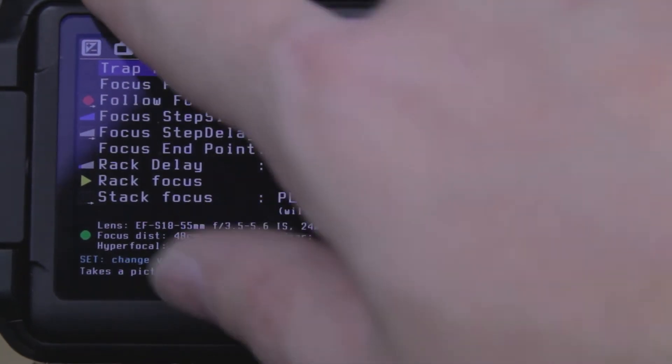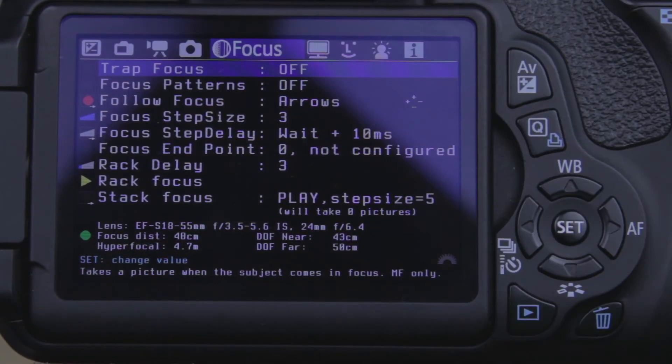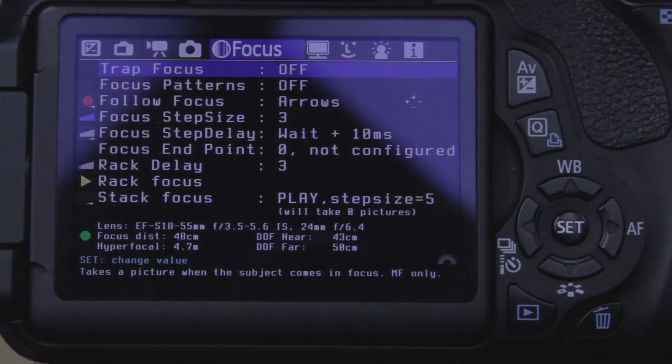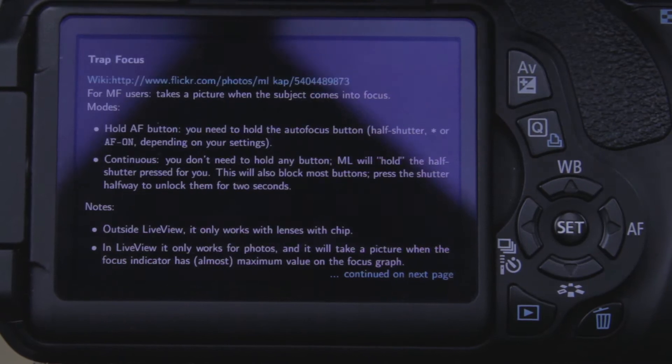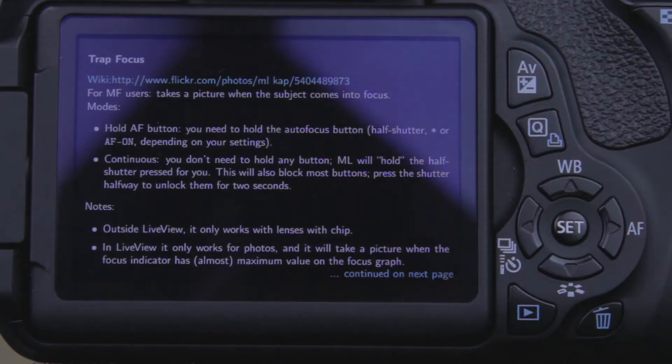If you want to read a little bit about Trap Focus, up here it says Info. Hit your Info button and it's going to go through and explain a few things on how to use it.